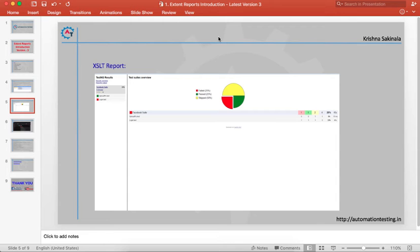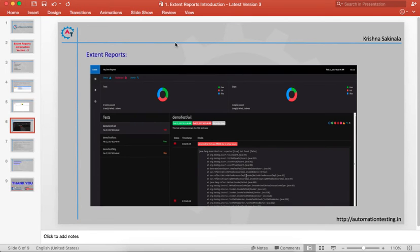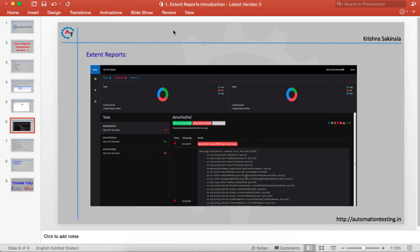But recently we are seeing more flashy and informative reports in the form of ExtentReports. ExtentReports are also HTML reports, but they give you more information. You can add custom information to your report and get the same kind of pie charts and each test case information separately.